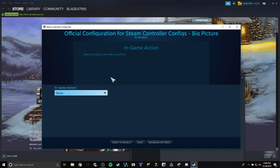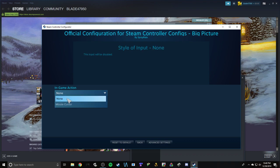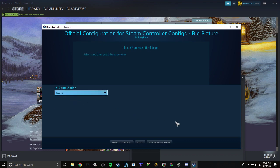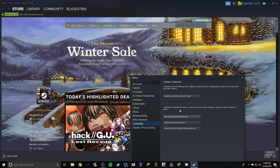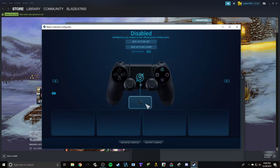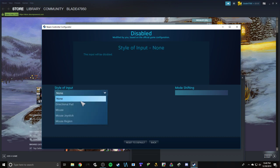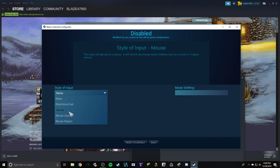Right here you want in-game action, you want it to be none. It will be set to mouse cursor, and that's why it's doing that thing. You set that to none. Desktop configuration, same thing. Style of input, none. It can be several different things you don't want it to be, but that's it.